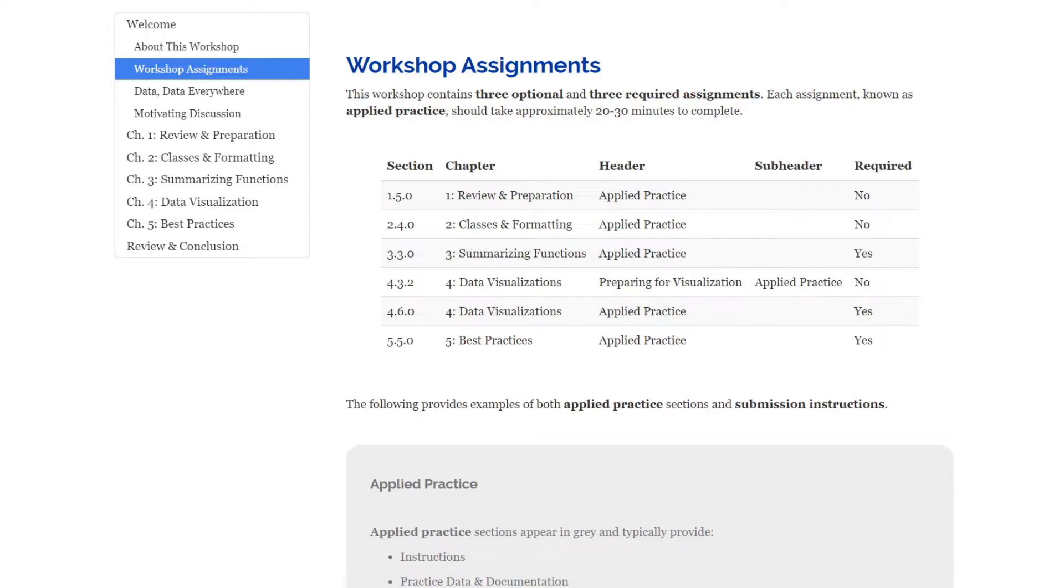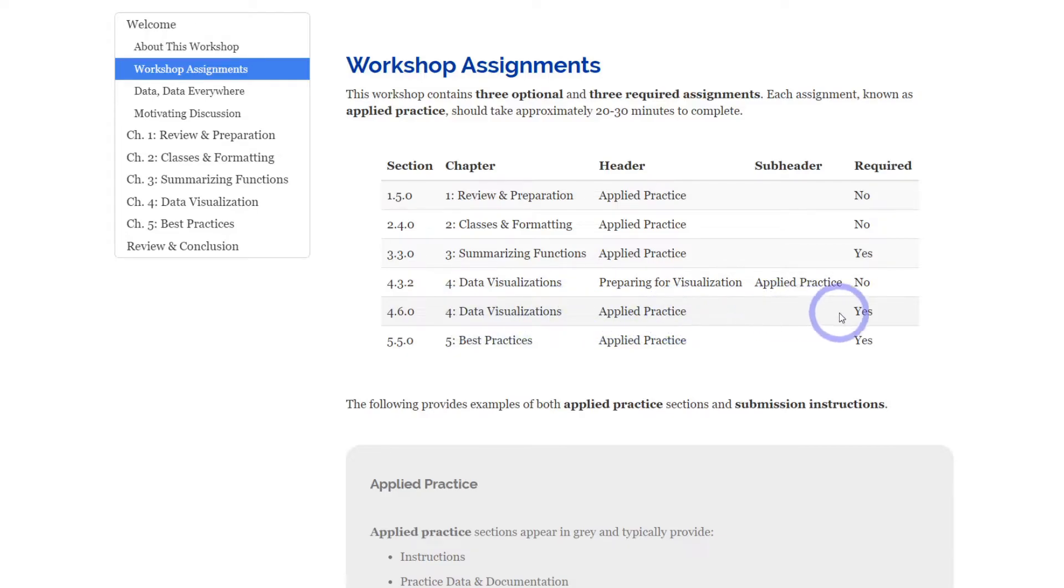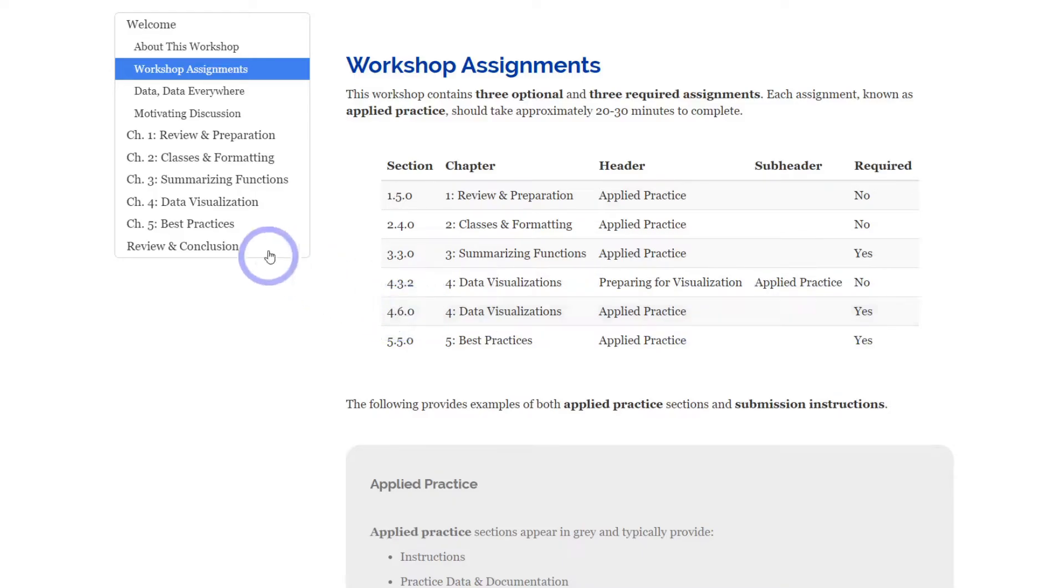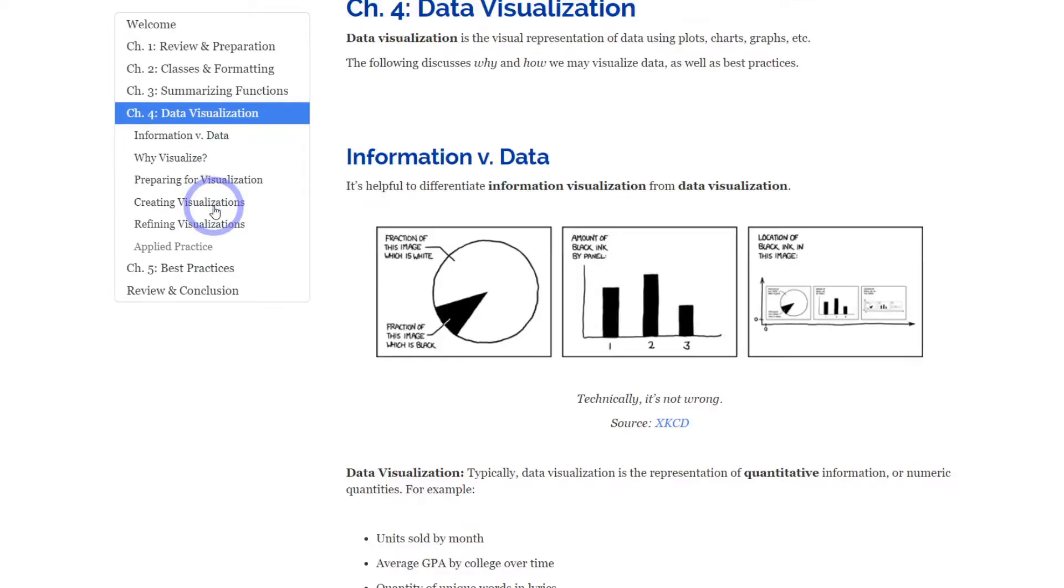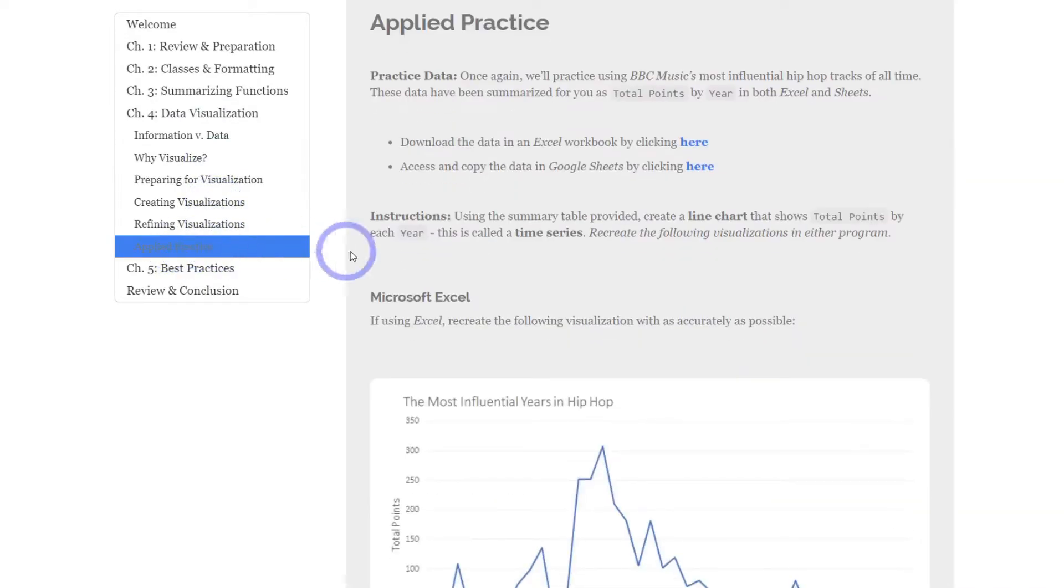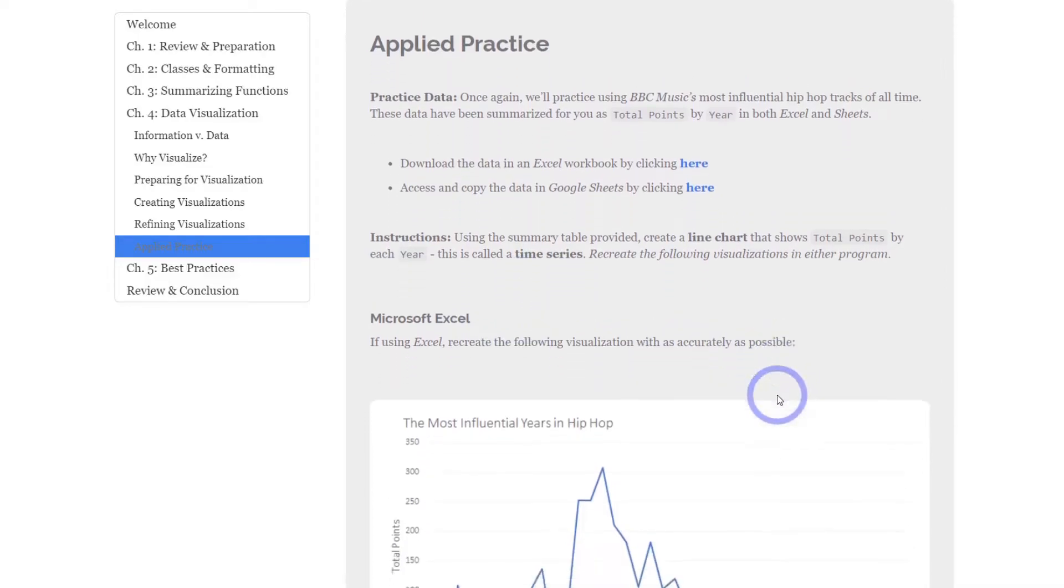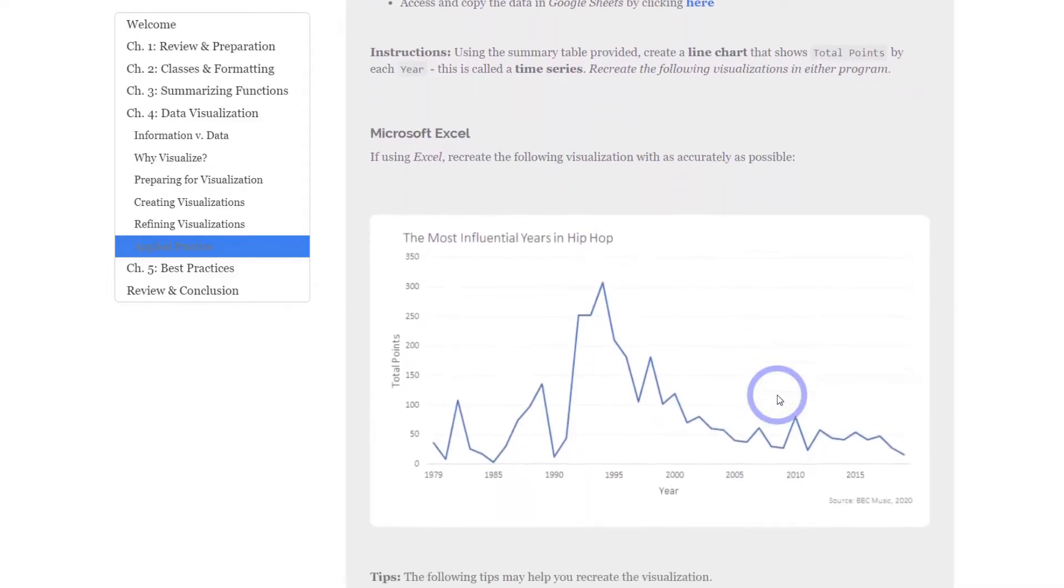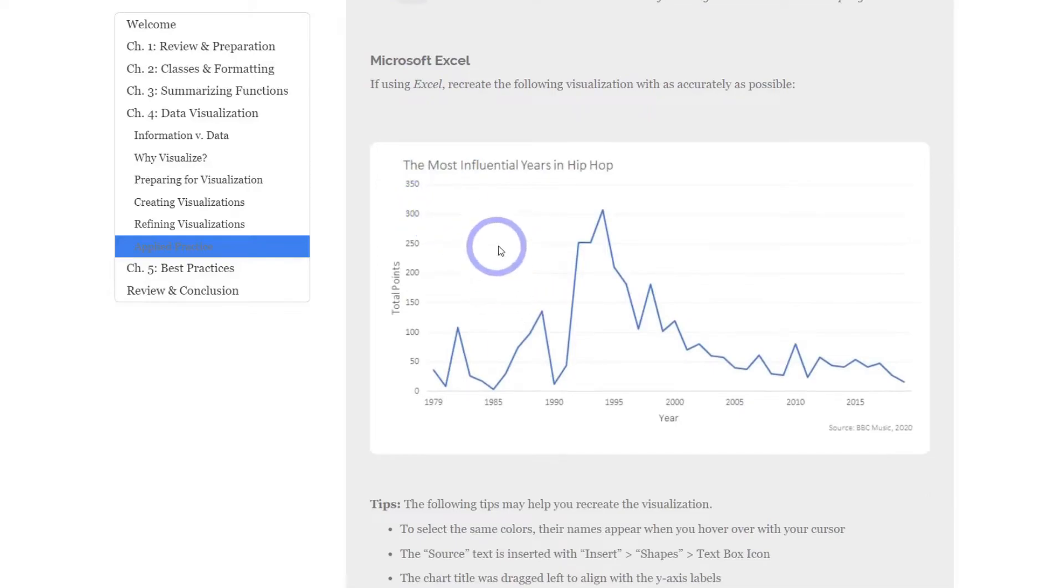For example, if we take a look at chapter 4, Data Visualizations, we can see that the header is called Applied Practice and it is required. So it's the fourth chapter and it's the sixth header. So if we click on that, there it is, Applied Practice at the bottom, and that takes you to the assignment.